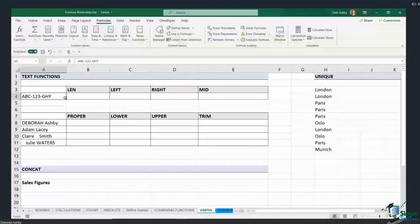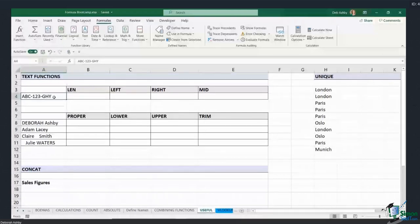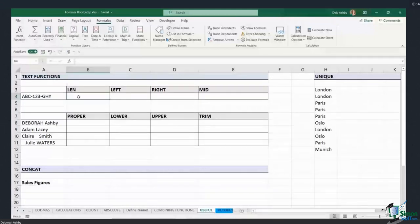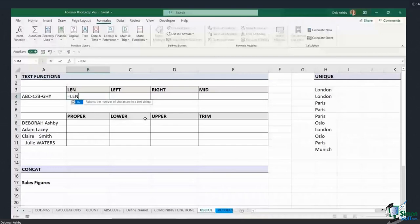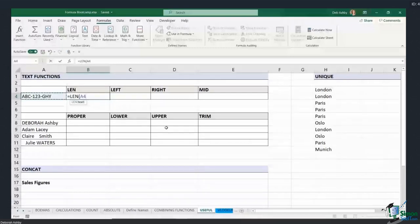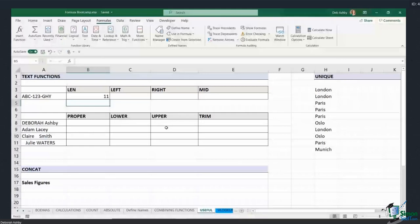I'm going to do this on a very basic example. In cell A4 I have some text — let's pretend this is a part number or an asset number. The first thing I can do is find the length of this text string. If I want to know how many characters are in a cell, I use the LEN function. Open the bracket, the only argument is the text — that's in cell A4 — close the bracket, hit enter, and I can see that this has 11 characters.